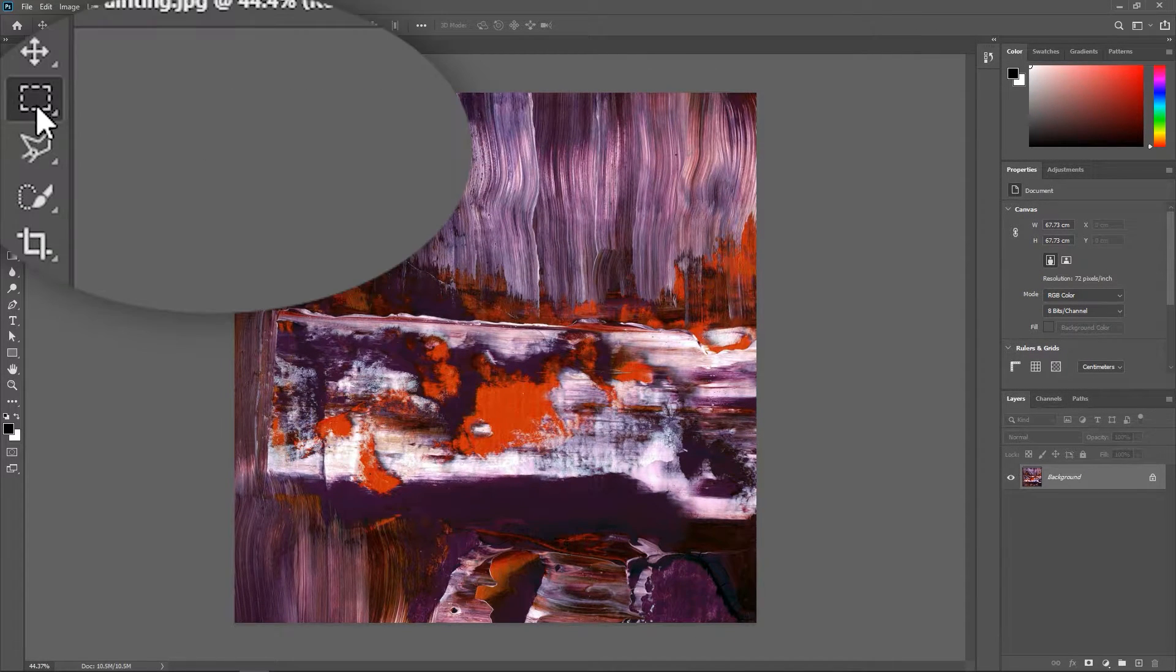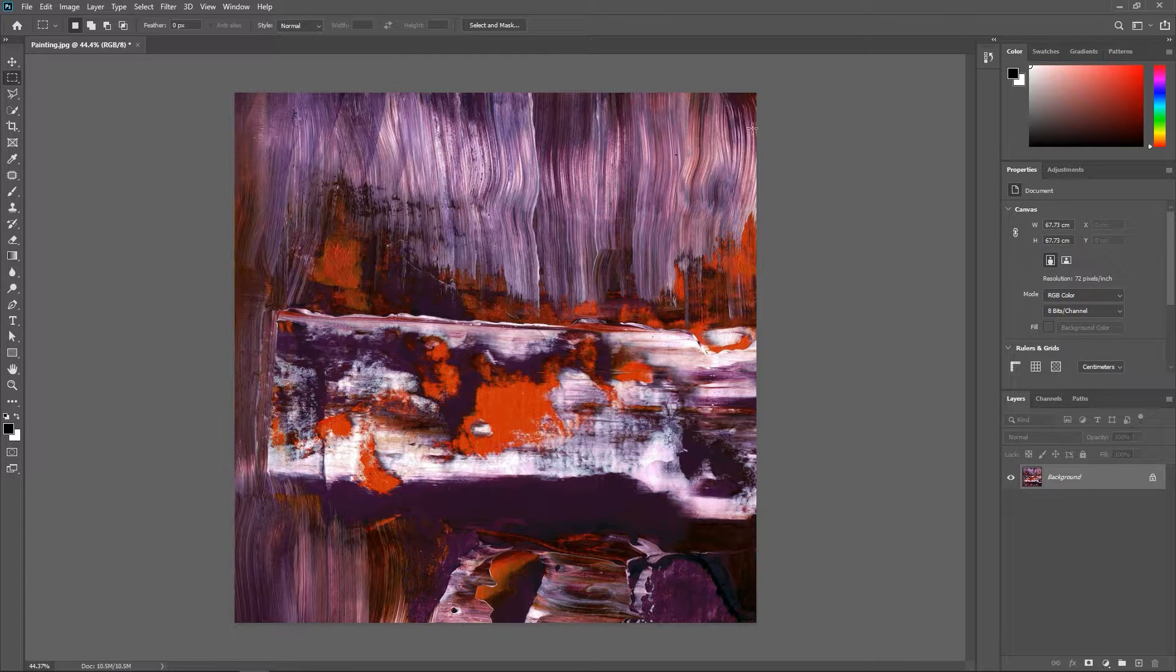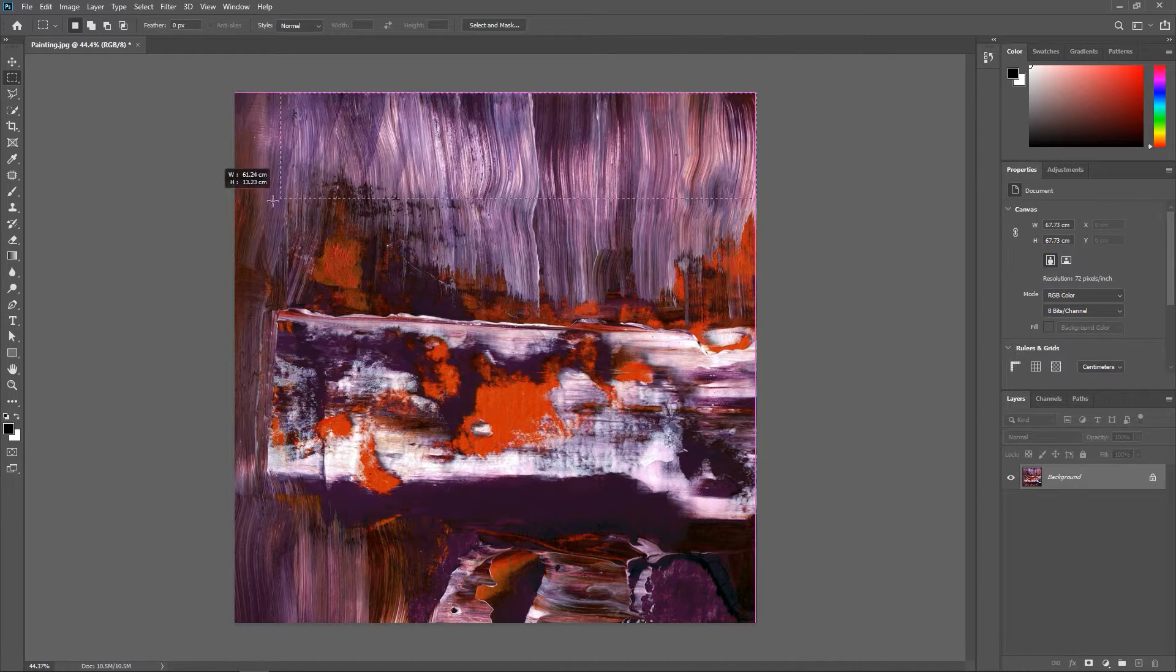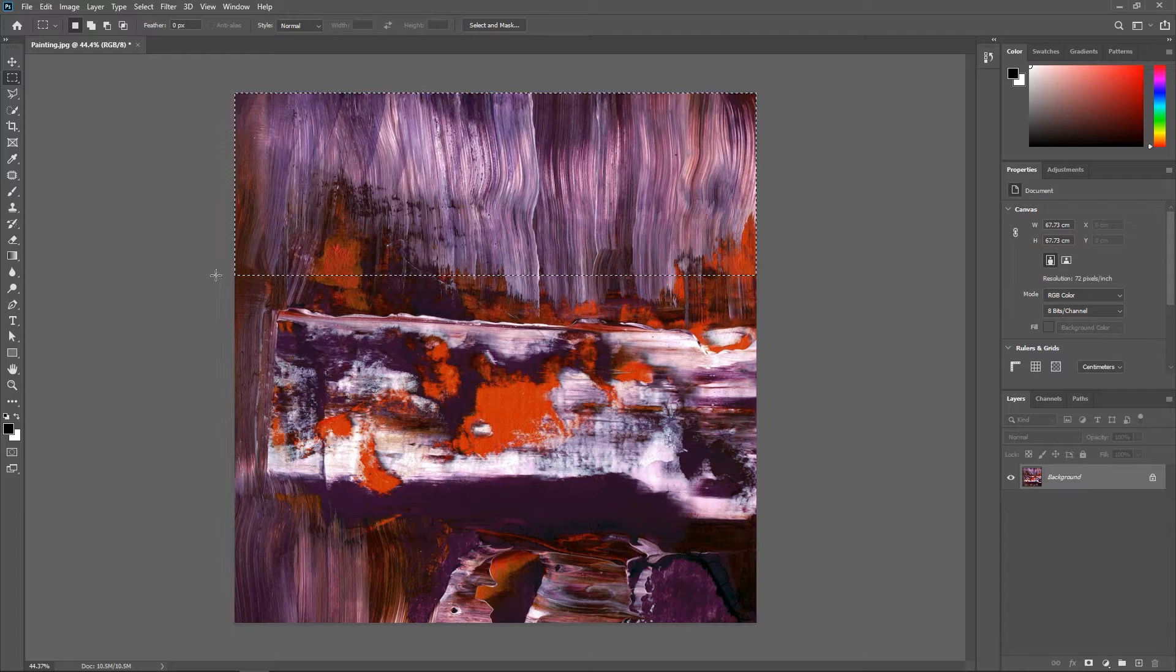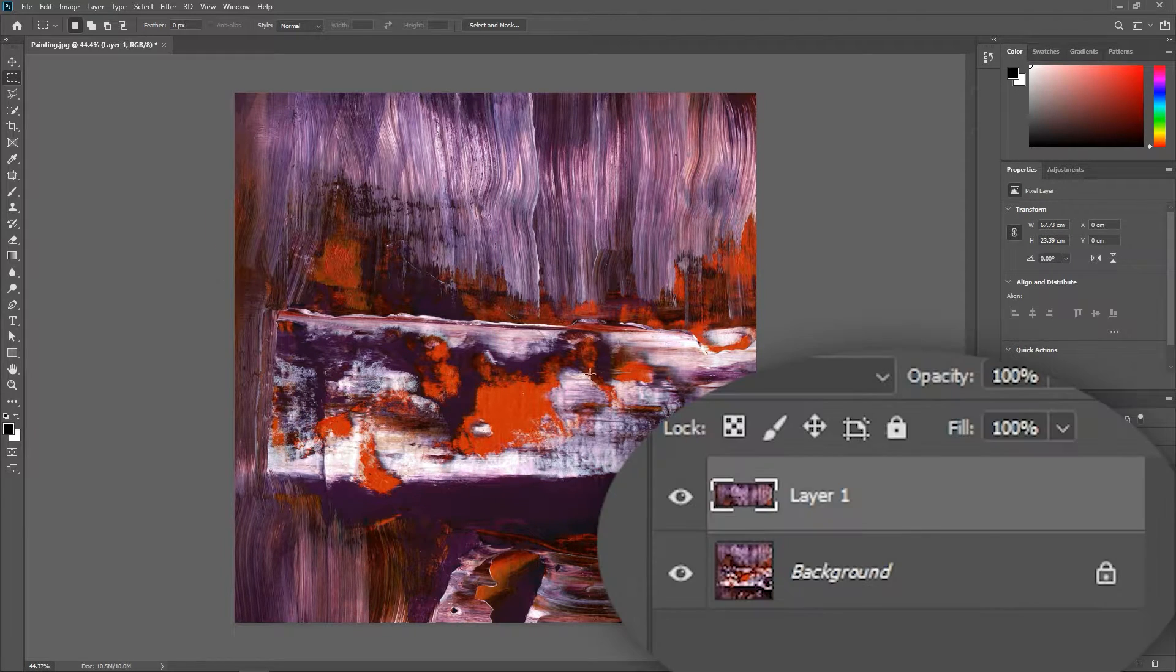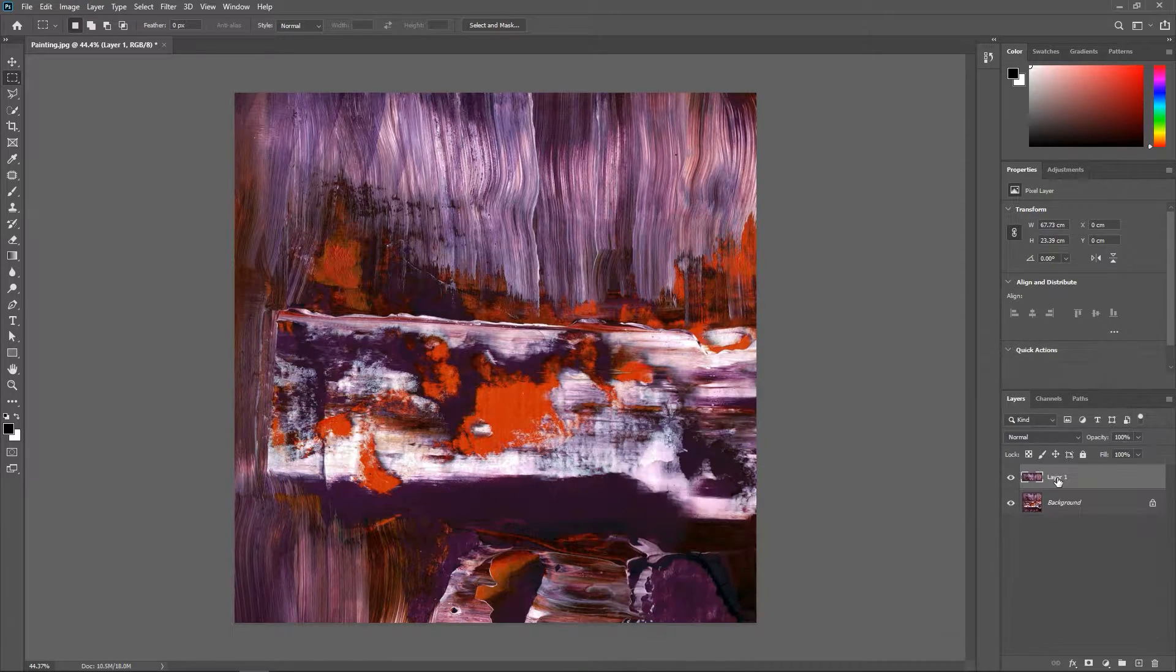Now let's activate the rectangular marquee tool and create a selection around these lines on top. Hit Ctrl or Cmd J to create a new layer out of these pixels.